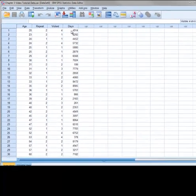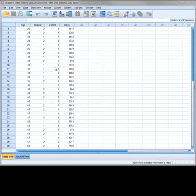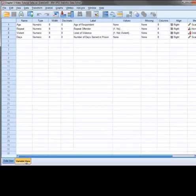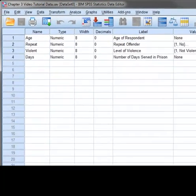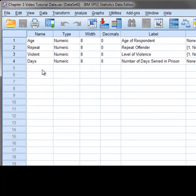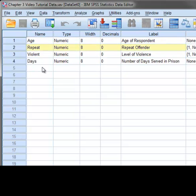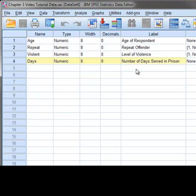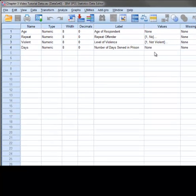If you look at the properties of the variables, you will notice that labels have been applied to each variable. Age represents the age of the respondent. Repeat indicates whether the respondent is a repeat offender. Violent represents an ordinal measure of how violent the crime was. And Days is the number of days the respondent served in prison.